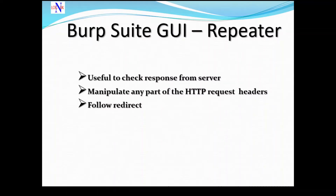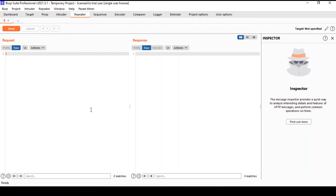The next tool in the suite is the Burp Repeater. The repeater tool is arguably another useful feature in Burp Suite. I think it's extremely valuable and also incredibly simple to use. The power of the repeater comes with its integration with the rest of the suite.